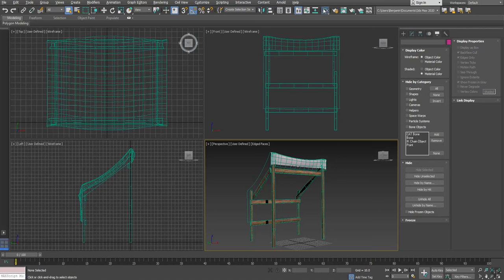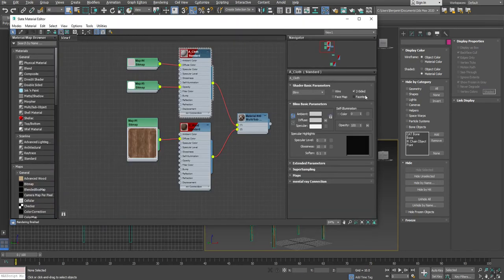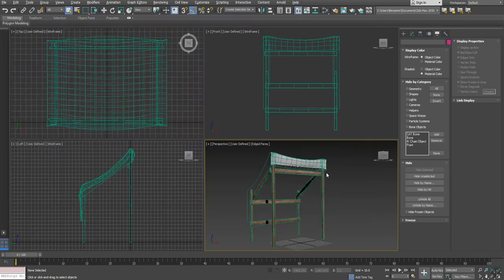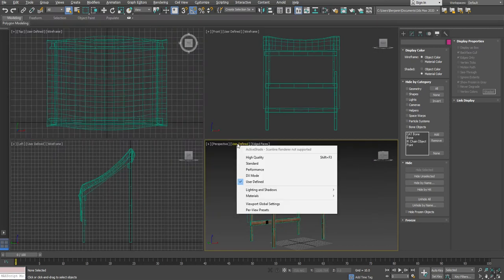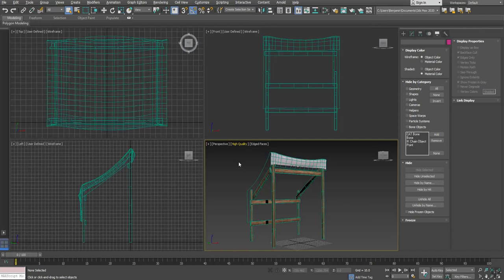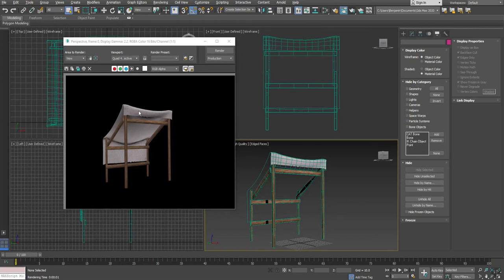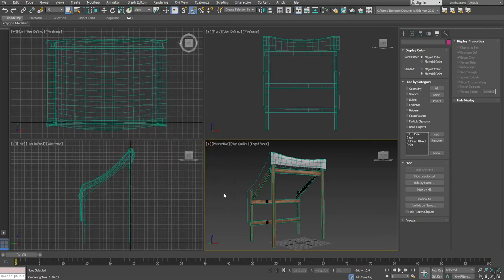If I go into the material, double-click on the material, and click two-sided, it should be showing up two-sided in Max. If I go high quality, Max has a hard time sometimes displaying two-sided inside the viewport. If I go to render it, you'll see that it actually does show up two-sided.